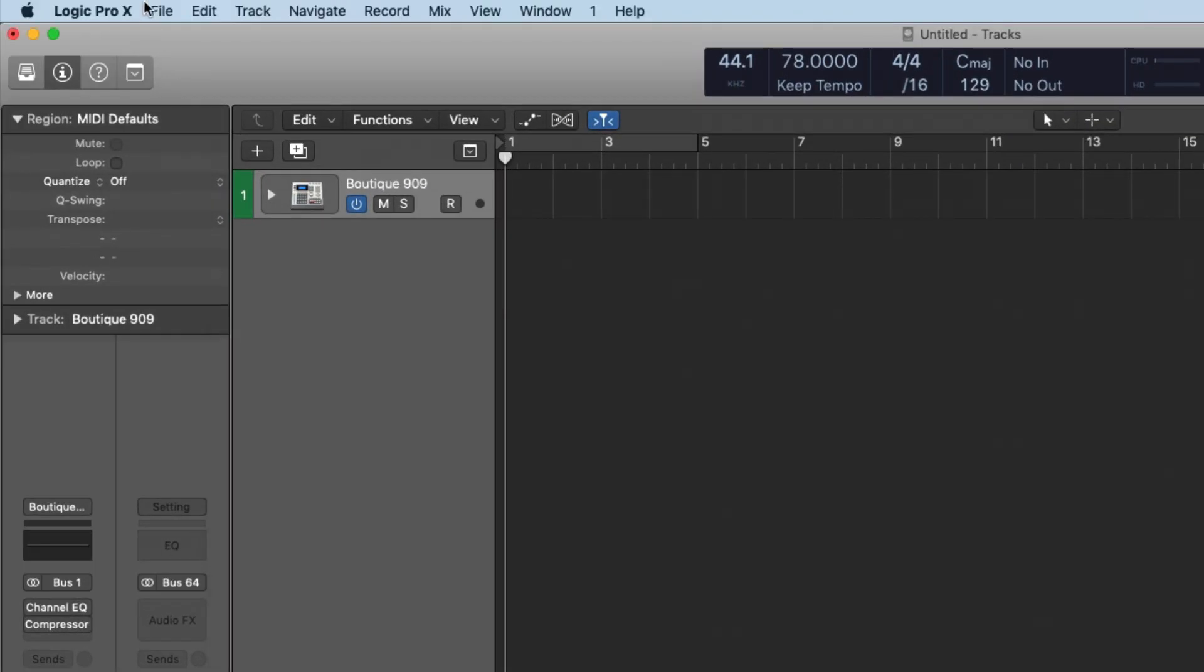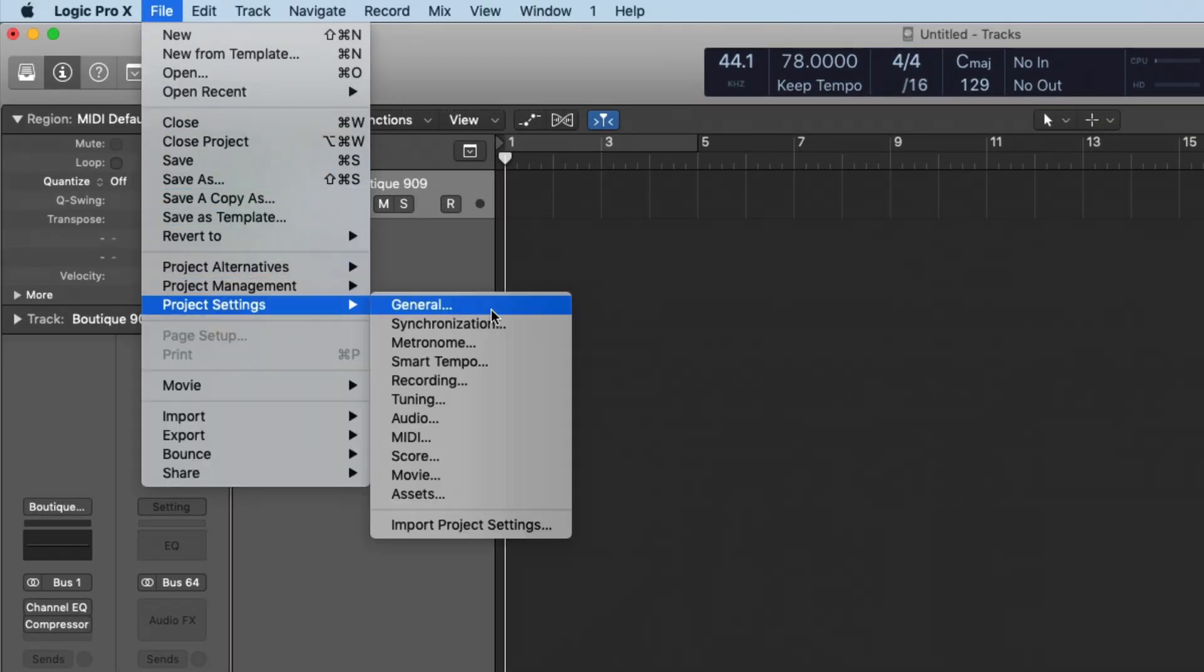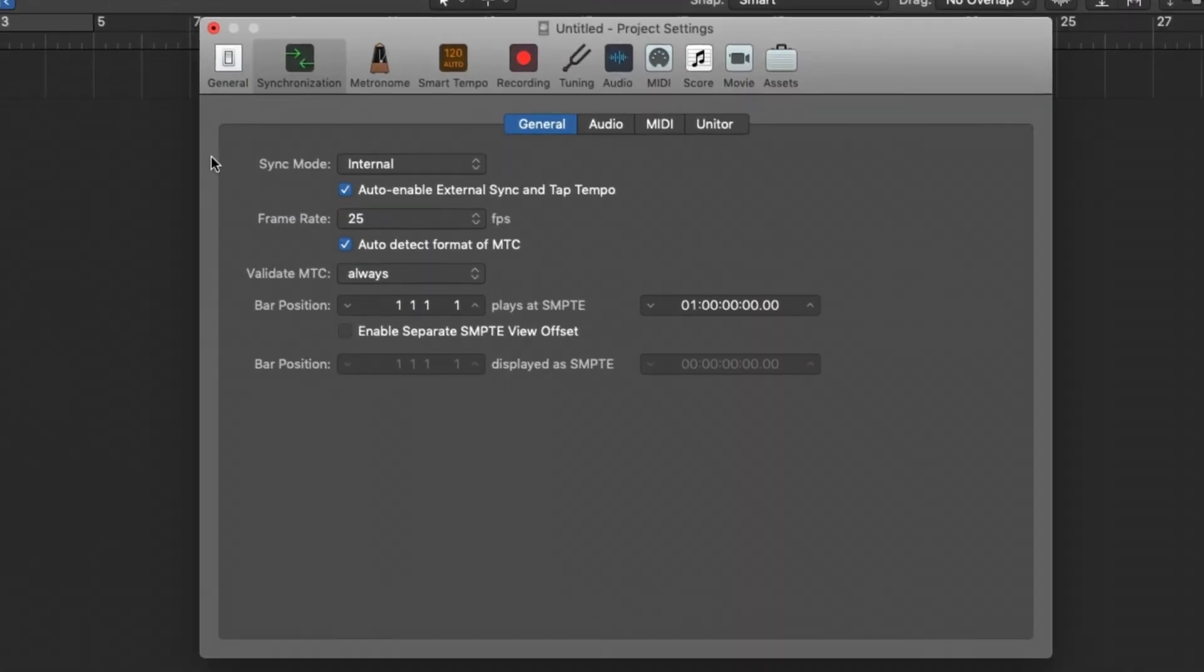We also need to go to File, Project Settings, Synchronization. And we want to make sure that the sync mode is internal, and we want to make sure to enable auto enable external sync and tap tempo.